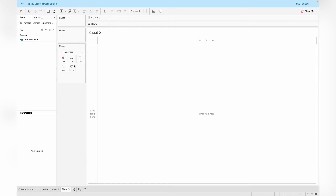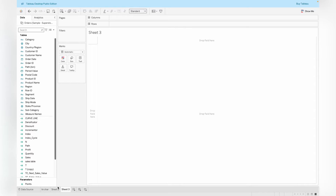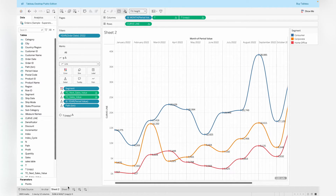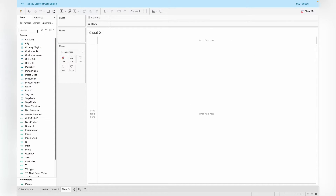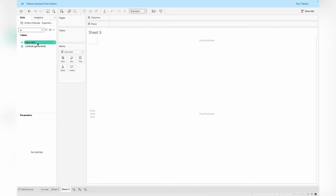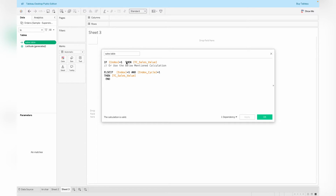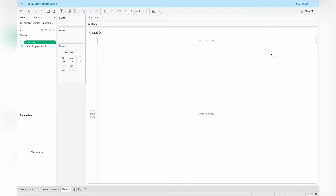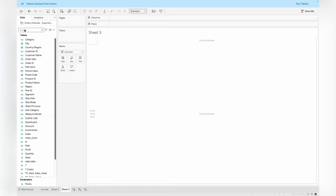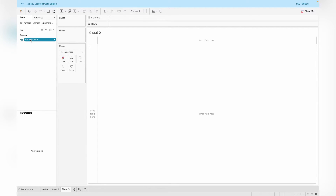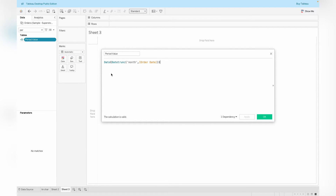Let's begin with Part 2 of this video. I'm going to walk you through the step-by-step process of creating the curve line chart — the one I already created here. First of all, you will need to create one more calculated field called Sales Labels. This field will simply return the TCV Sales Value whenever the index is 1, playing between the index and index cycle — when the condition is 1, it gives the TCV value as the sum of Sales. It's basically just for adjusting the labels.